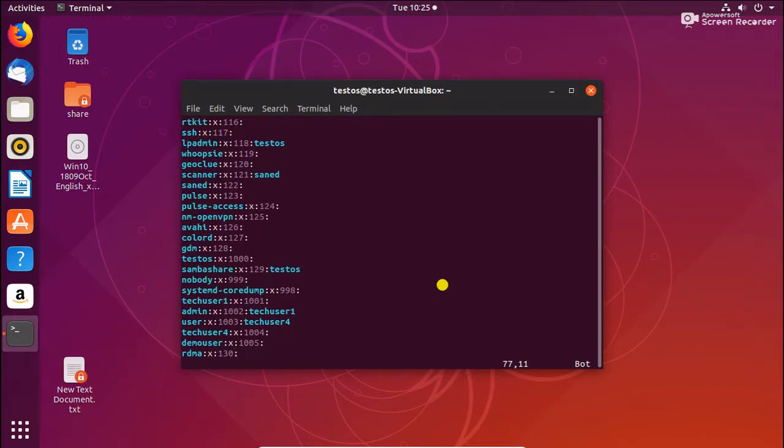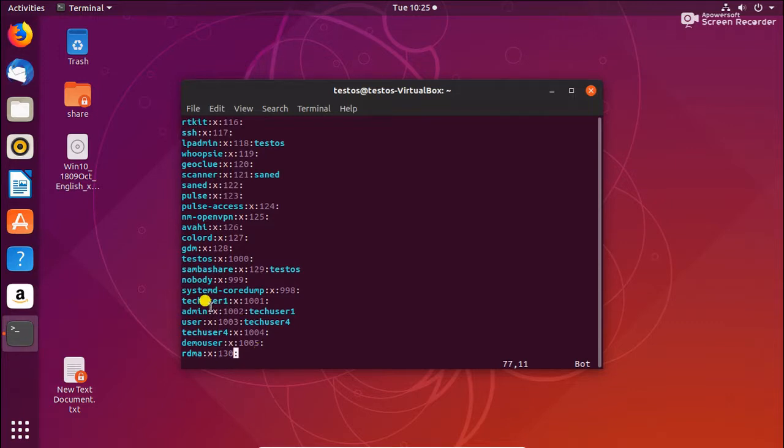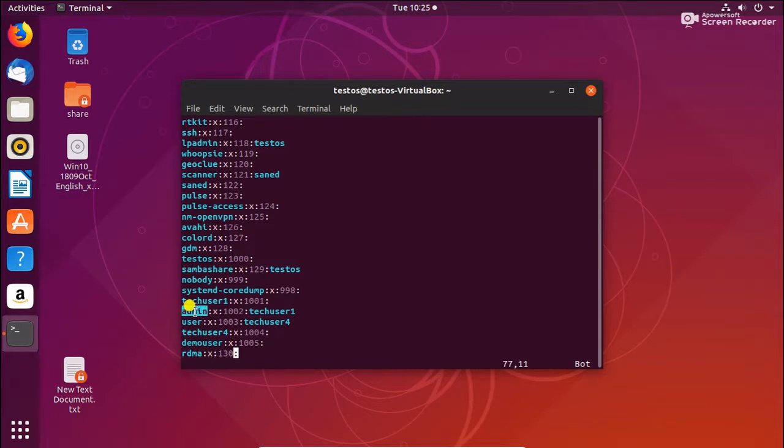So this is the /etc/group file. If you are watching the previous video about user groups and administrator, I explained in that video. I just added one admin and one user group, so I'll take this example and explain.